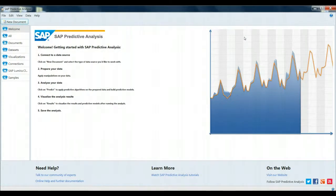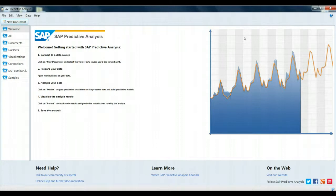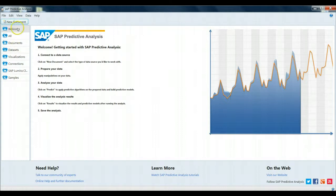In this short tutorial we will be simply importing a Microsoft Excel spreadsheet into SAP Predictive Analysis. We have SAP Predictive Analysis open right now, and we will draw our attention to the left-hand pane here at the welcome screen.